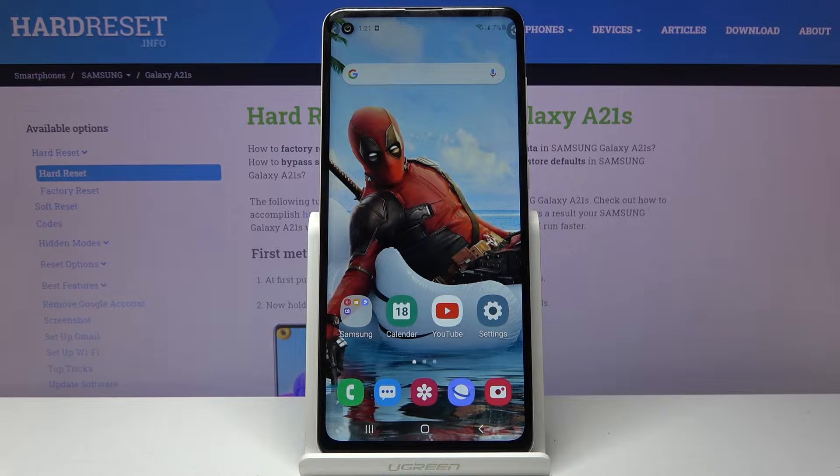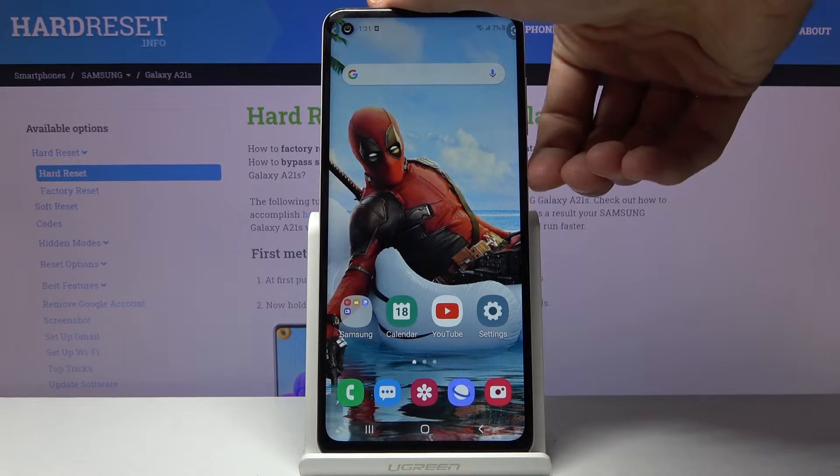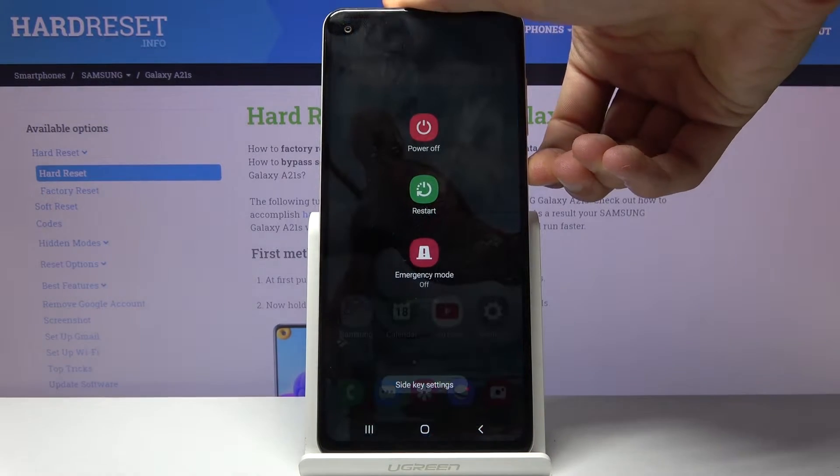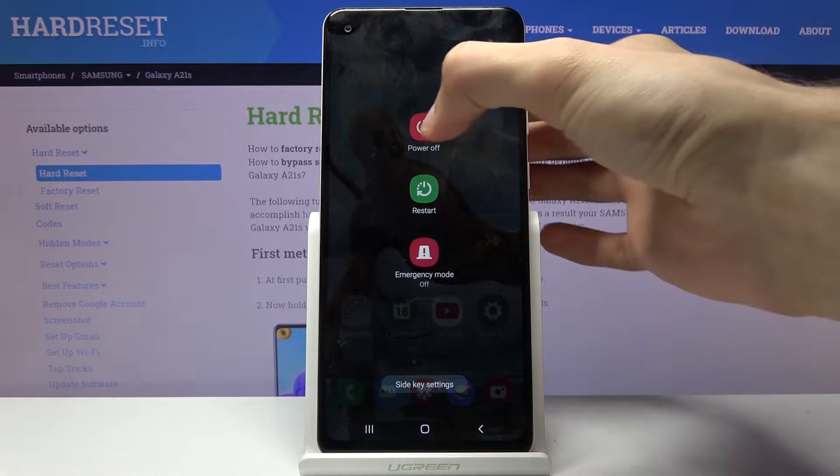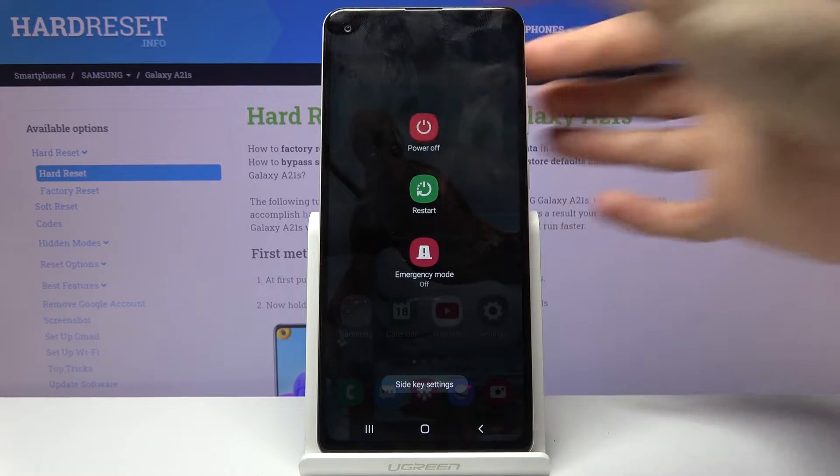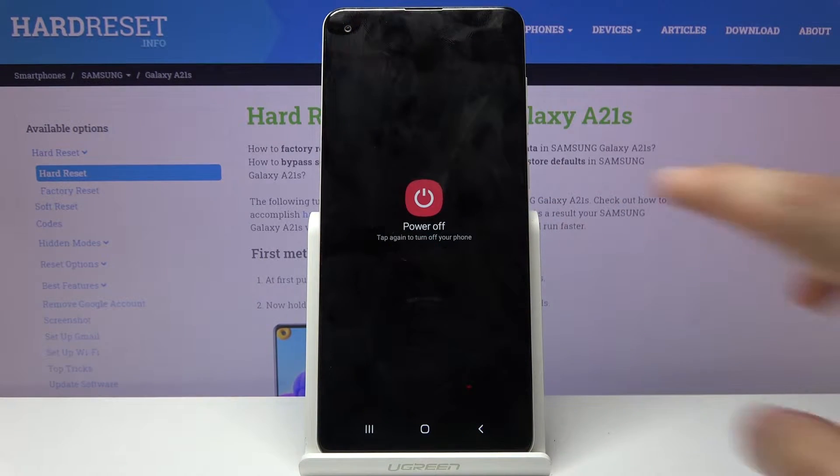To get started we will need to hold the power key. From here select power off.